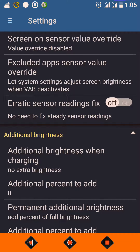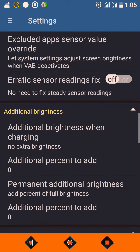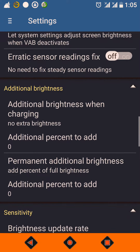'Erratic Sensor Readings Fix' — on some phones, even though there is a sudden increase in room ambient light, the app will not react immediately. You can turn this on at that time, so that instead of taking consecutive sensor readings, it will take alternate readings. You can turn this on only if you observe sudden fluctuations in screen brightness.